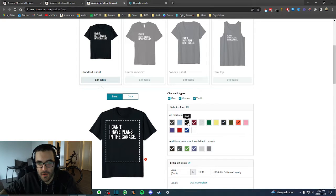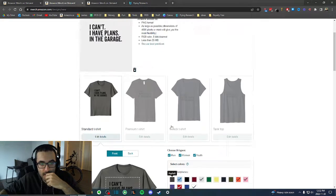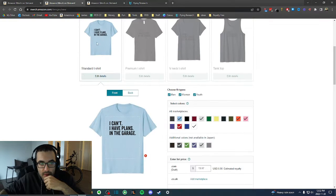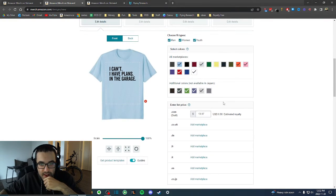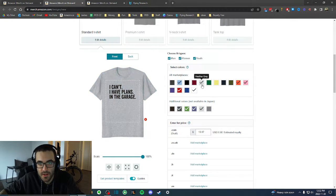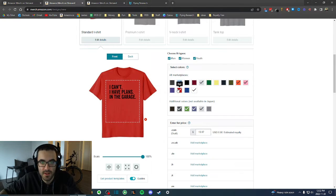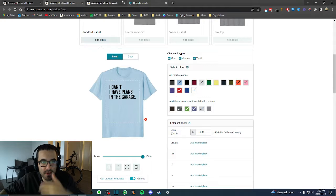Most of the colors that sell for the white design are the black t-shirt color and the navy t-shirt. For the black design, the most important colors are white and gray. Sometimes I'll sell other colors, but those are the main ones that sell.